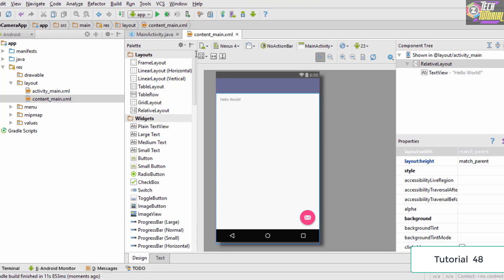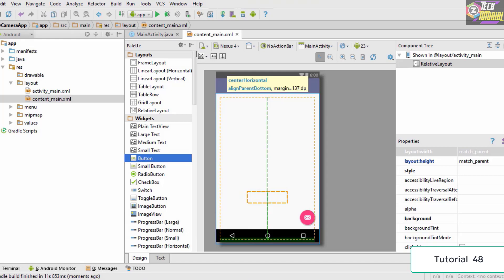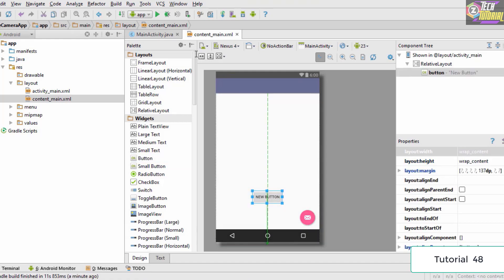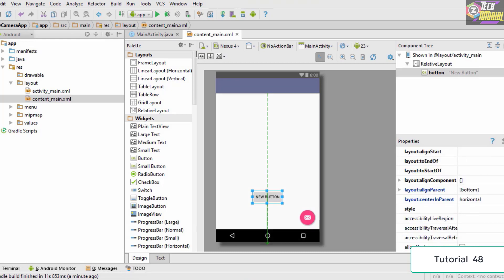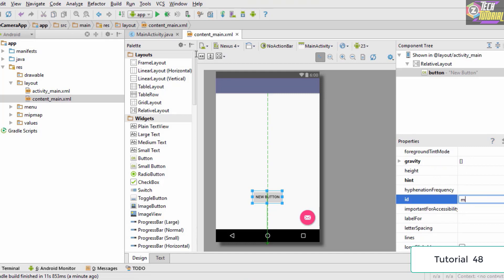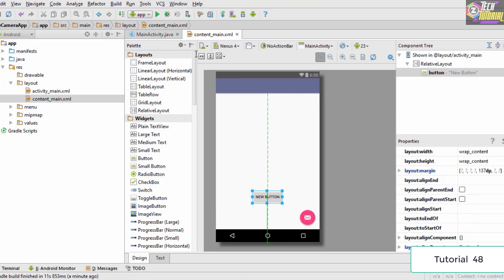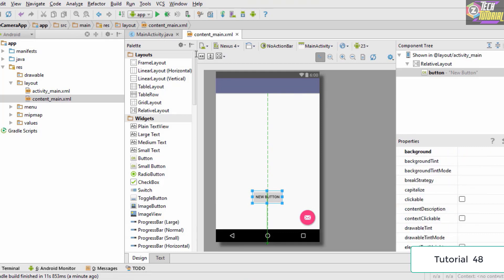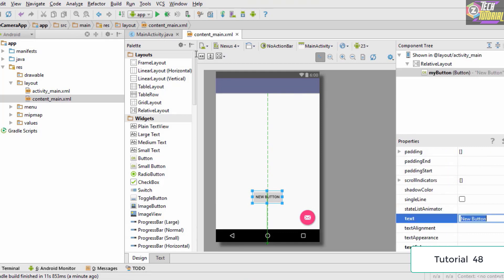The first thing we need to do is add a button to take pictures. We delete the 'Hello World' text and drag a small button to the bottom. Once we have the button, let's give it an ID and change the text. In the properties, let's change the ID to 'my_button' and change the text to 'Capture'.